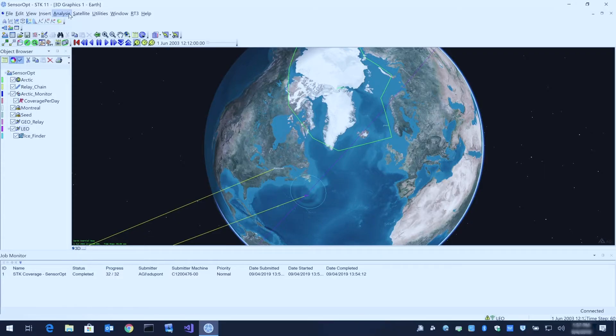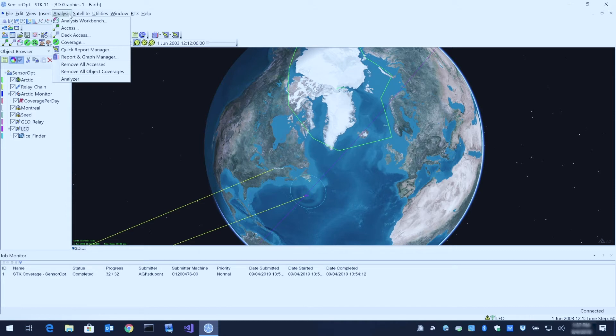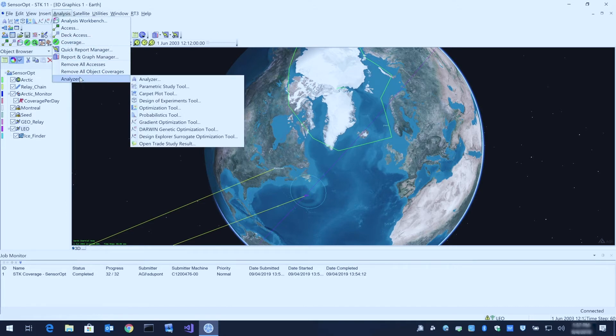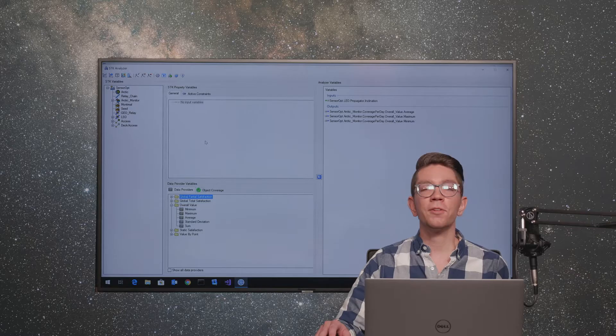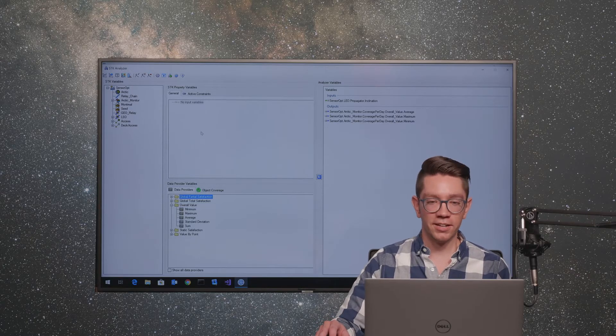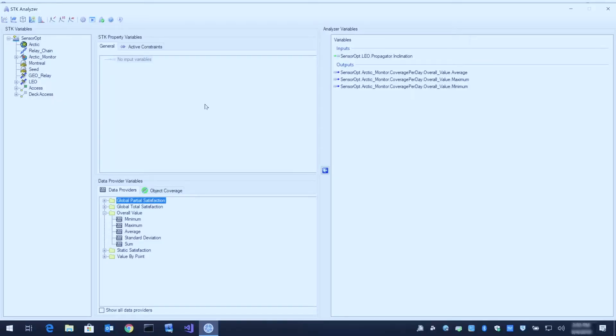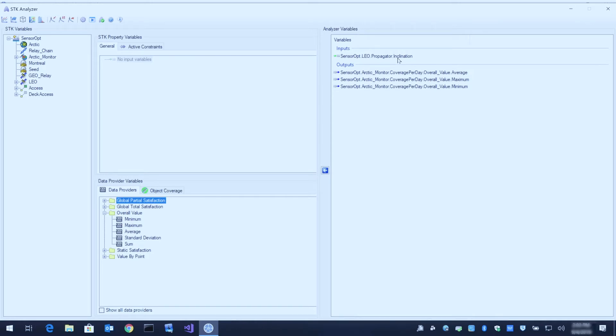To open Analyzer, go to the Analysis tab up here at the top, click on Analyzer, and then Analyzer. Here we have STK Analyzer. I've already selected my input and output variables over here on the right. We have our satellite inclination as our single input variable, and then we have our minimum, maximum, and average output values for our figure of merit for the coverage definition.